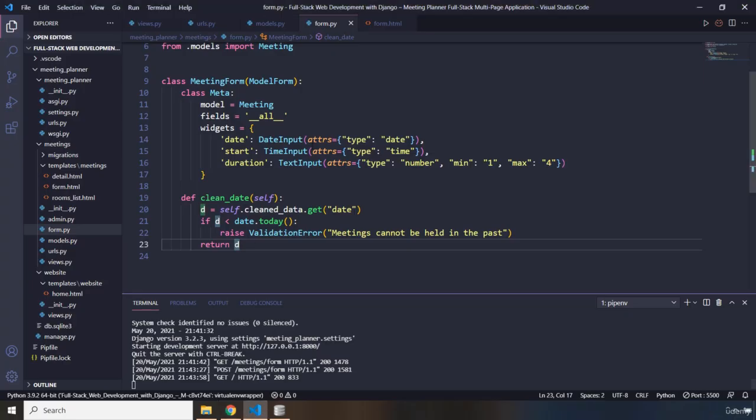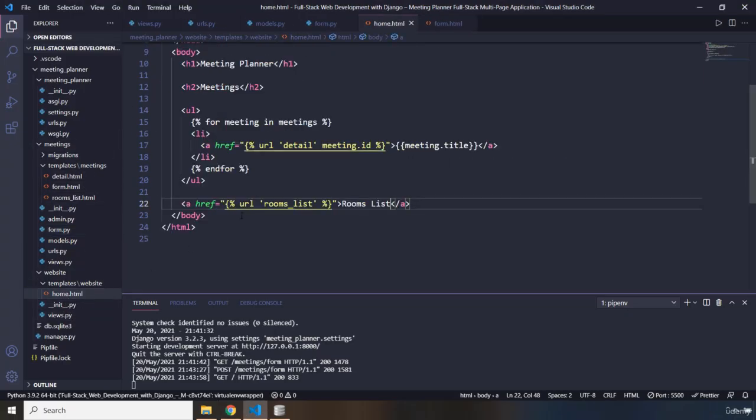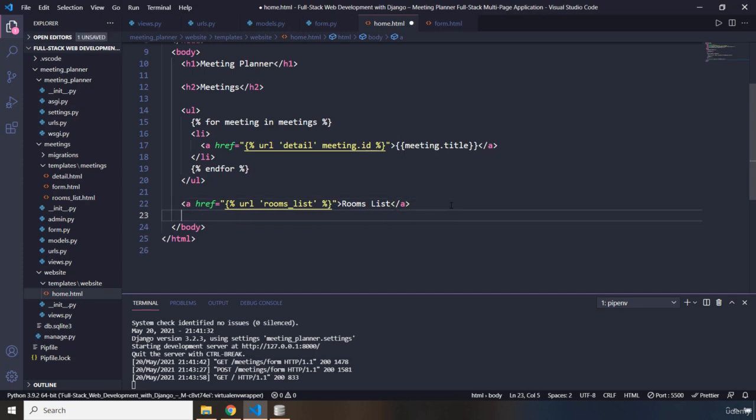So, let's go into VS Code, where is the home.html, within home.html, let's just create another anchor element with URL tag.